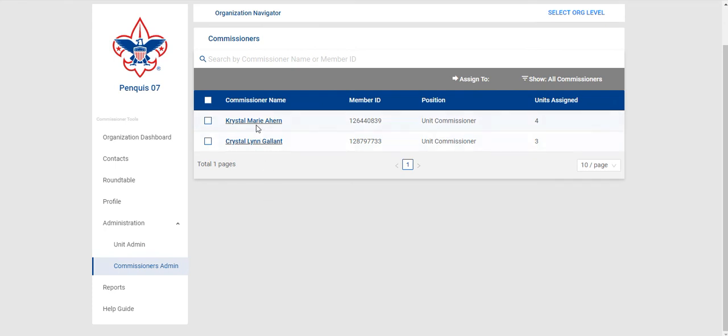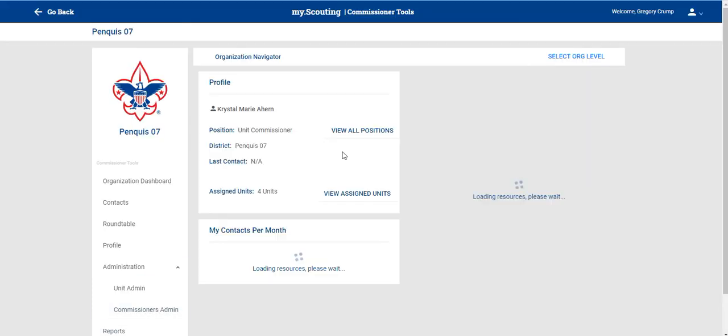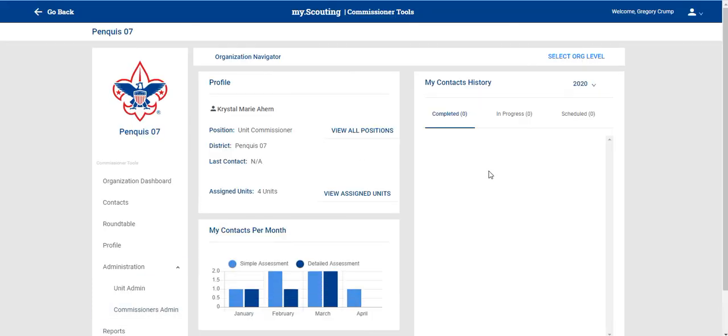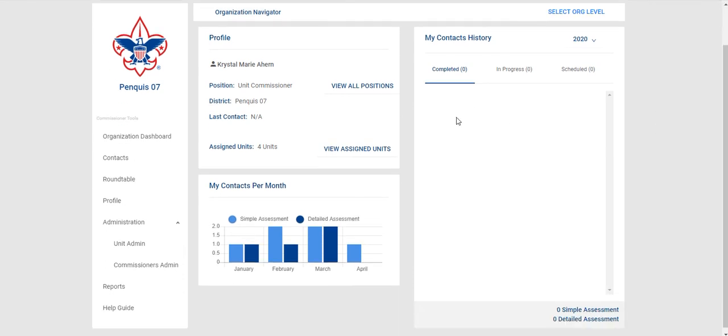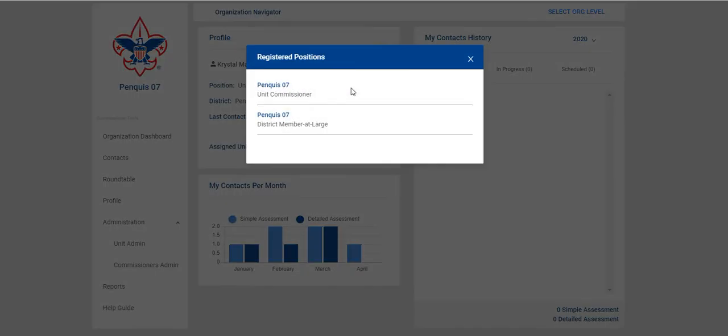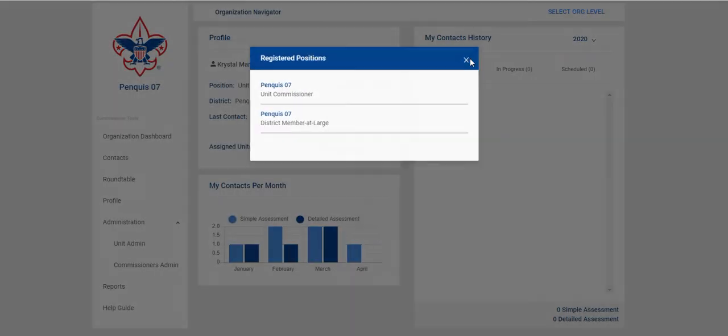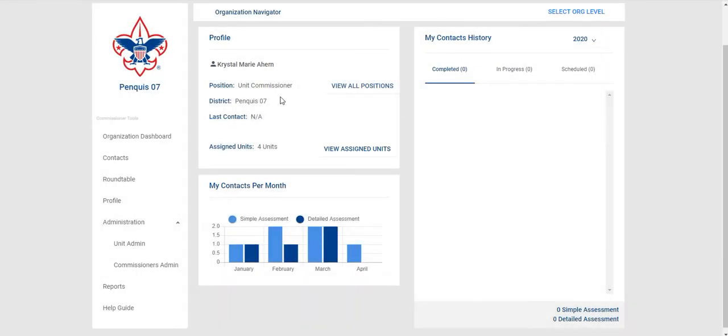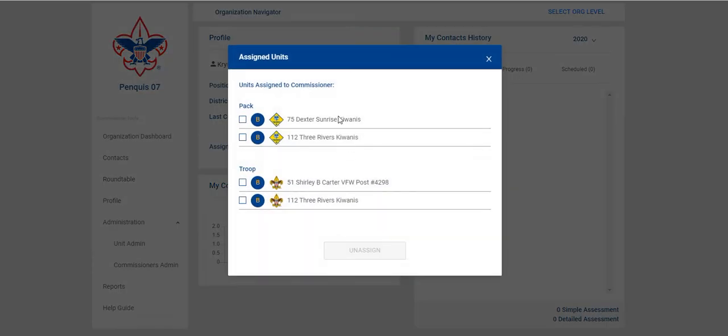Additionally if you click into each Commissioner you will be able to see just like your impersonal profile, you'll be able to see their profile if you have the access as a District Commissioner, Assistant District Commissioner, Assistant Council Commissioner or Council Commissioner. You'll see their primary position and you can see all positions once you click on view their positions, their district, last contact if any, assigned number of assigned units and you can see which units have been assigned.